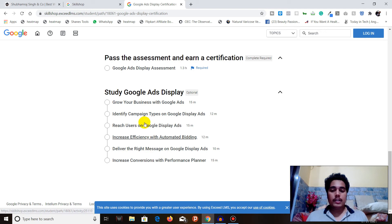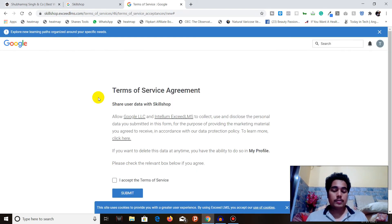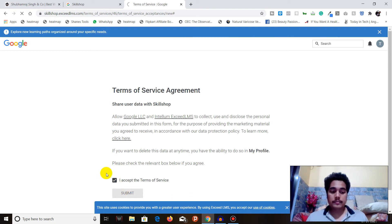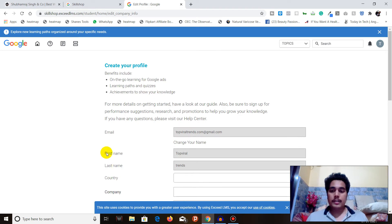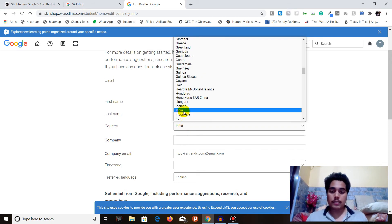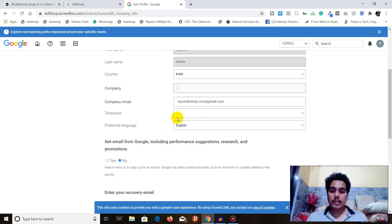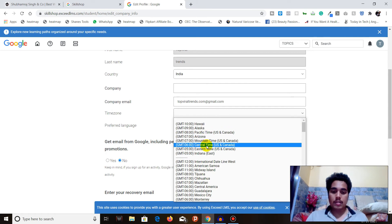If you want to enroll or view any course, just click on it and you'll be asked to sign in with Google. Once you sign in, you'll need to accept the Terms of Service agreement — just click Accept and Submit. After submitting, you'll see a page where you have to create your profile. You'll need to add your company name, company email, and time zone — you cannot skip this step.